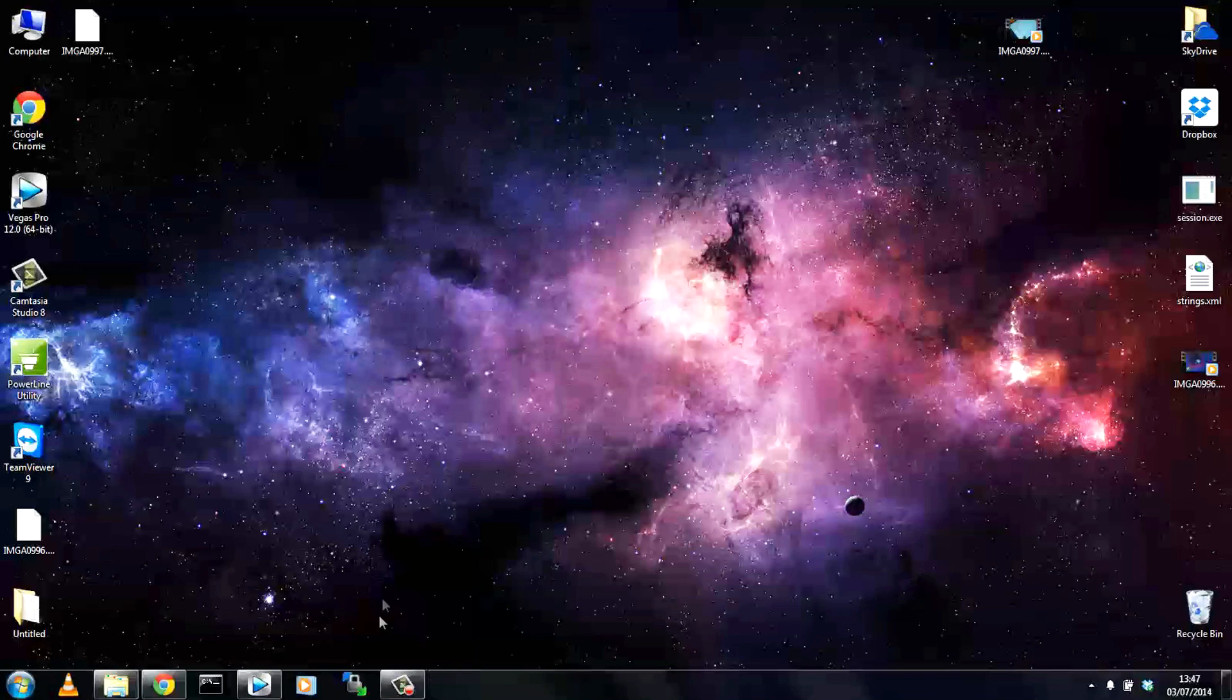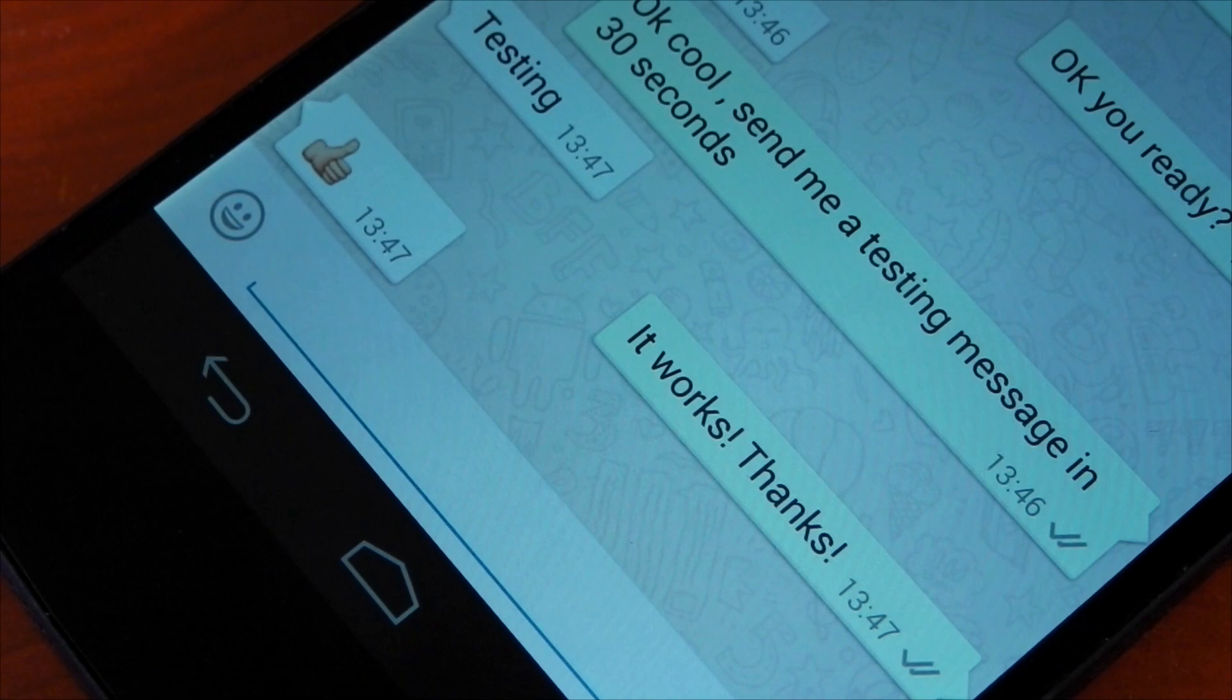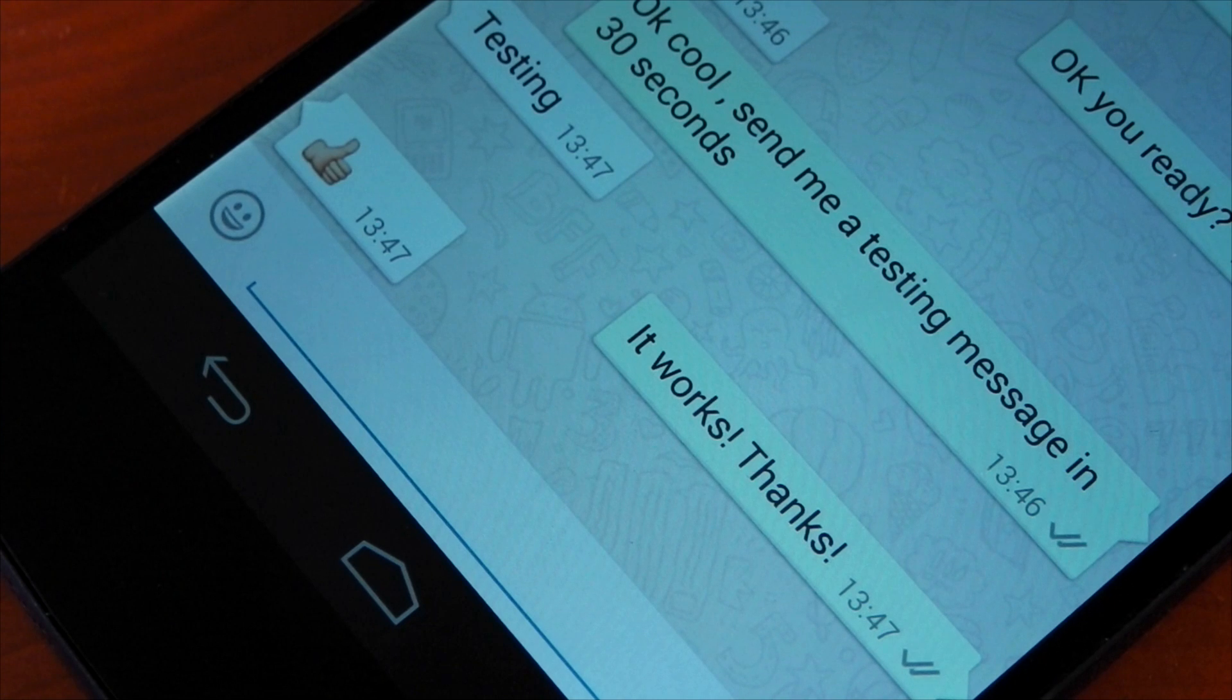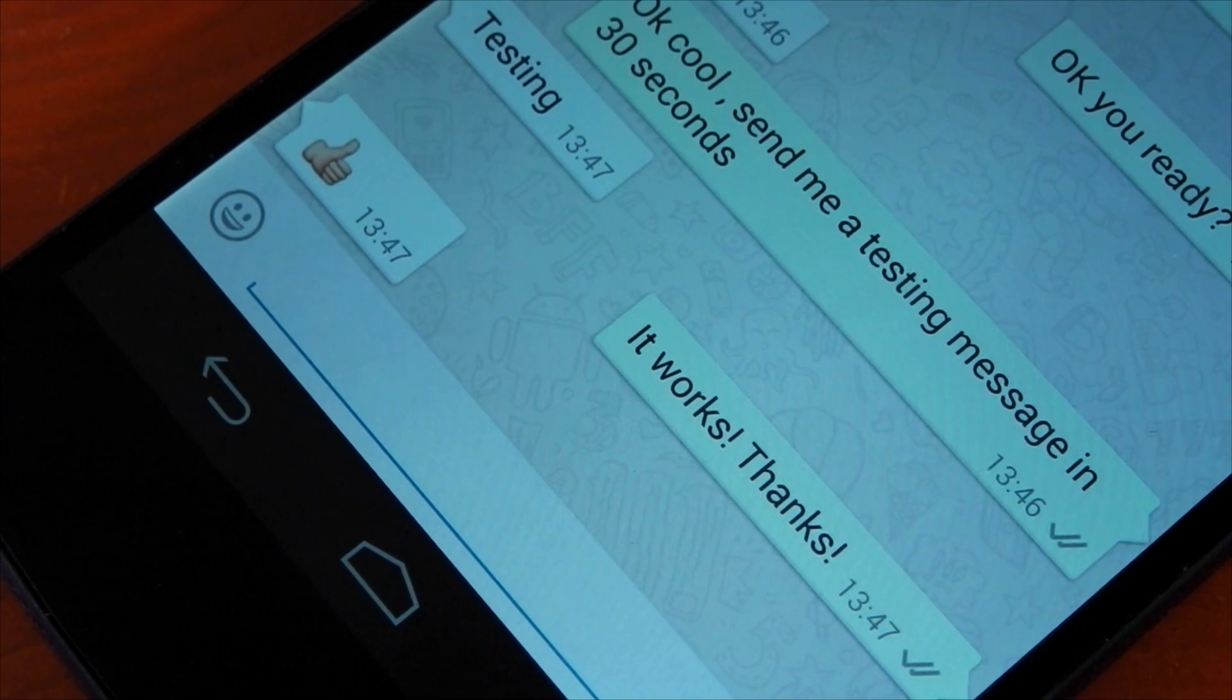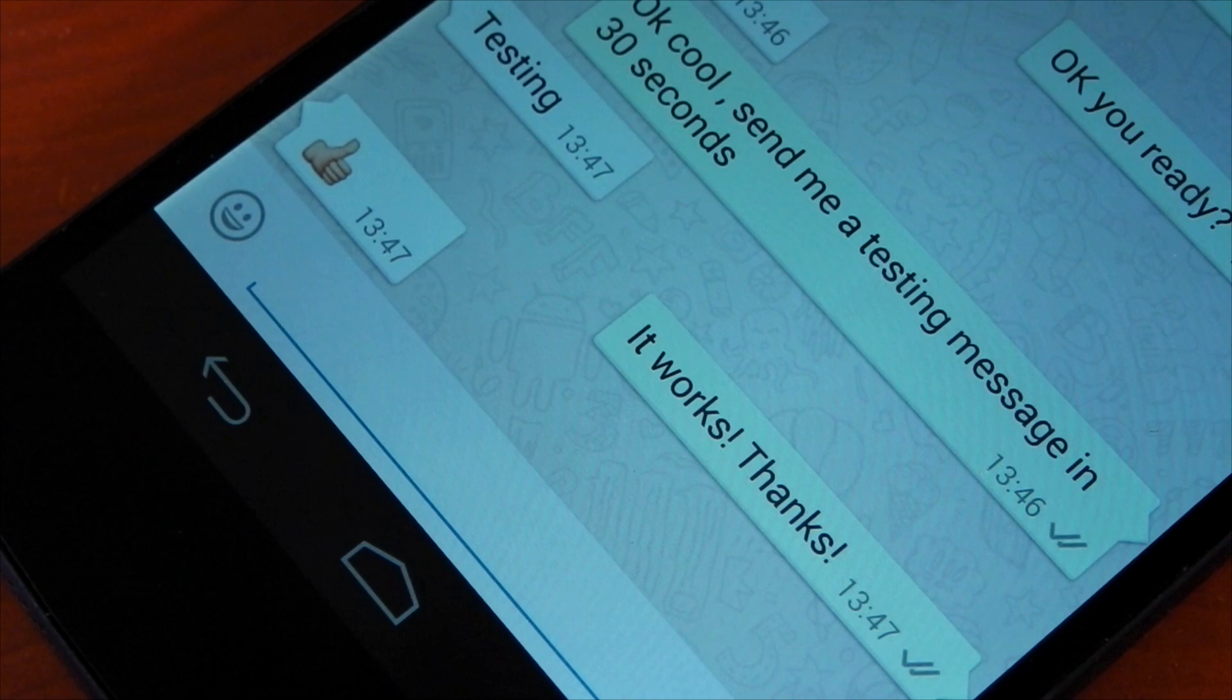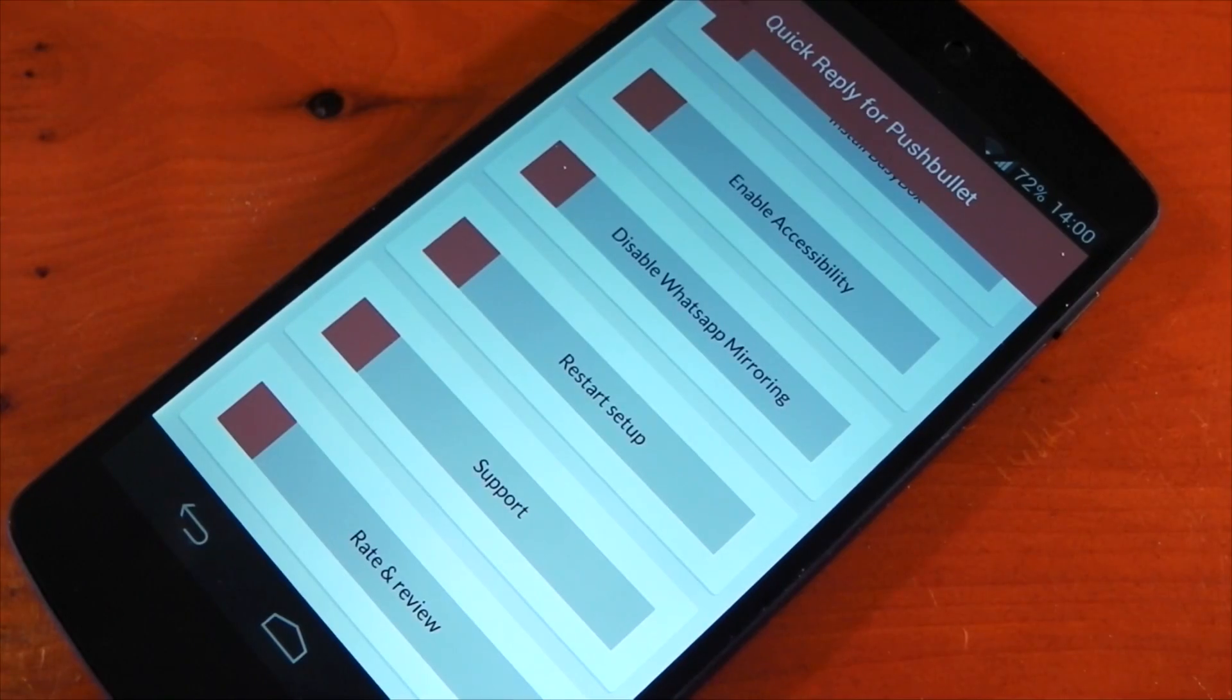And if we check out WhatsApp on the phone you can see the messages that I received and the one that I sent as well. So this is working really well. If you're a Pushbullet and WhatsApp user this extension is a must-have in my opinion.